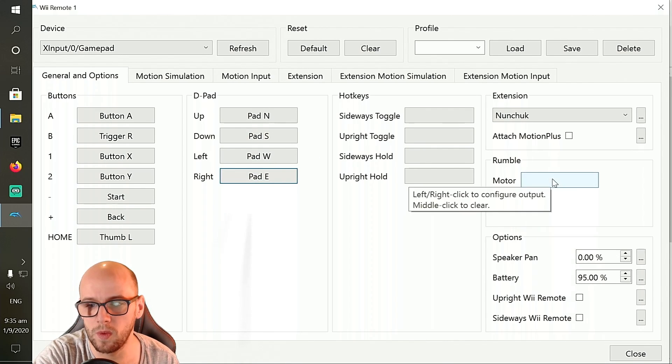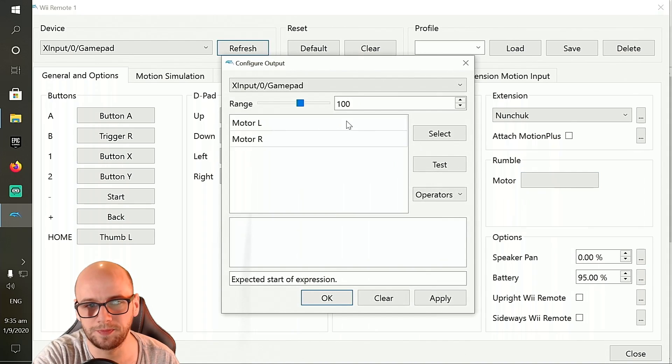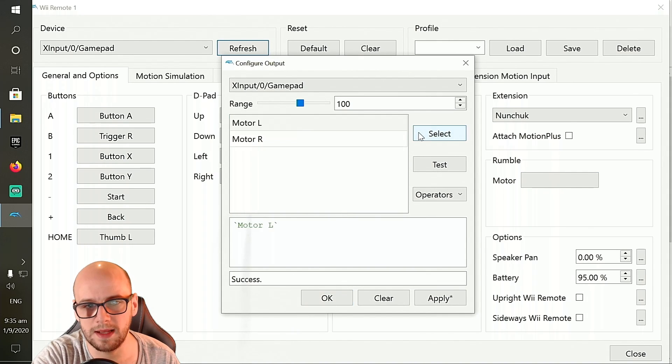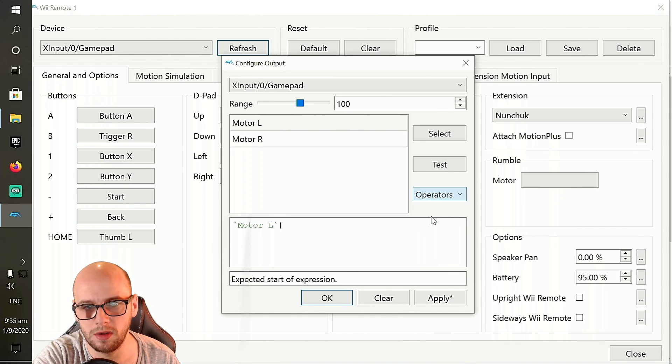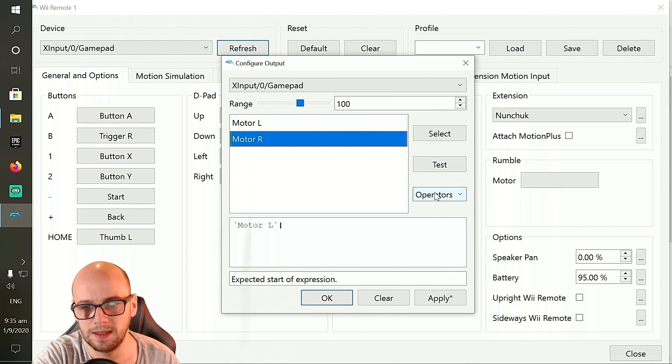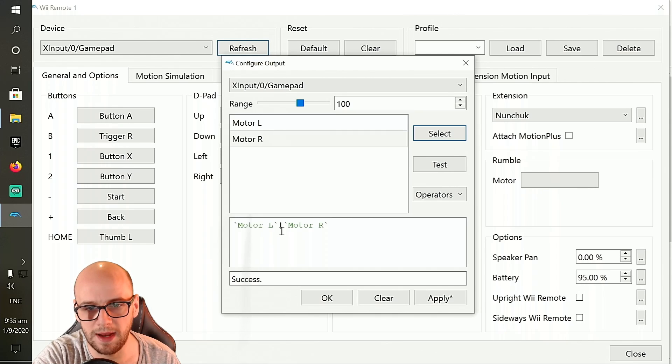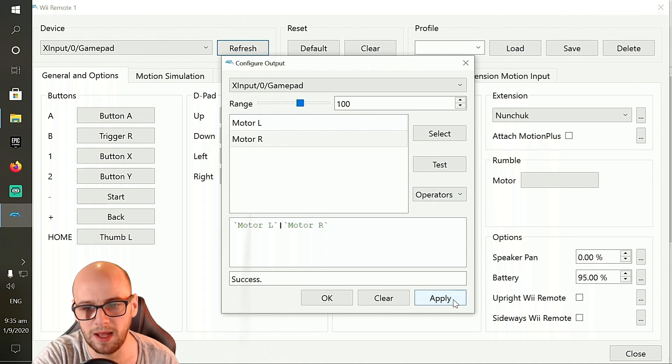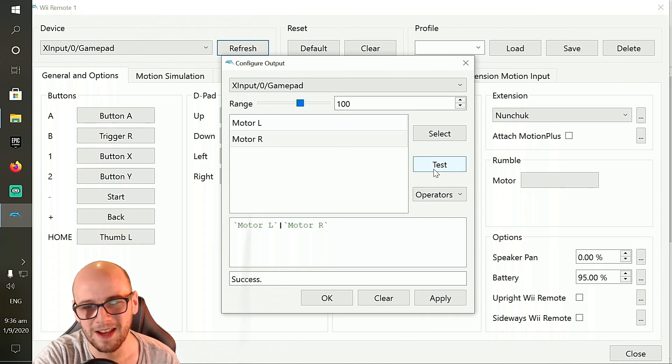And then if you want the rumble motors, if you click on the motor section, select motor L, click on operators where it says R and select motor R, click select. And it should look like this: motor L, the line down the middle, then motor R. Click apply and then click test to make sure that's working. And my controller is rumbling.